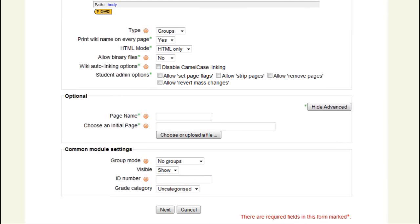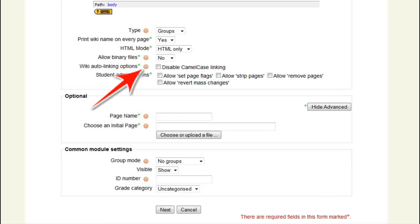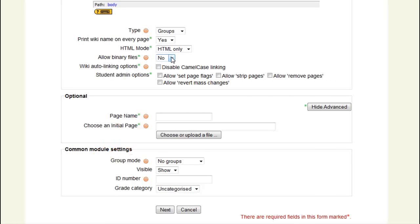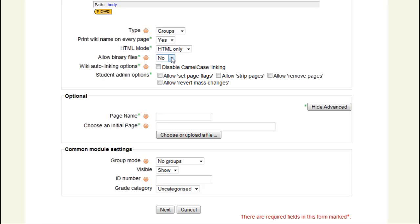I leave the group settings at default. Please note these icons at the side of each item providing information and help. I don't think we need attachments to wiki pages, so I don't allow binary files.